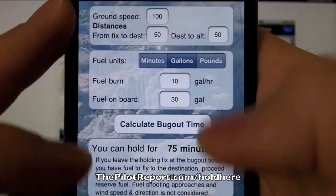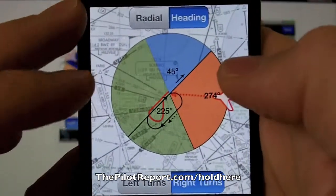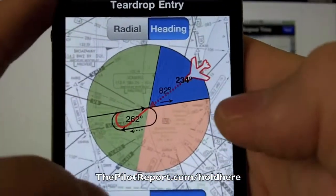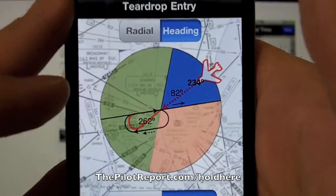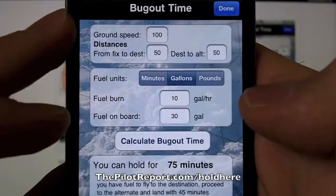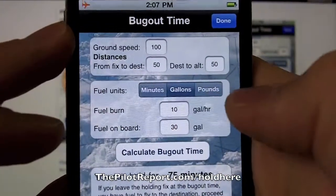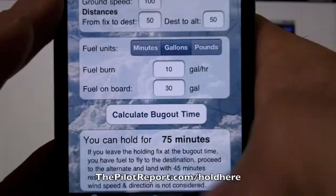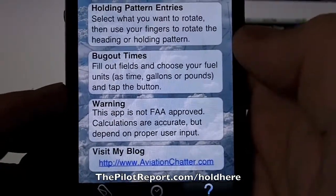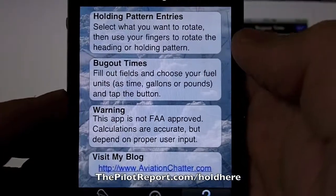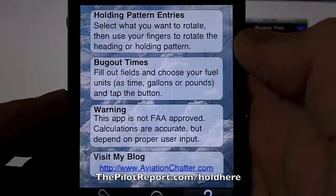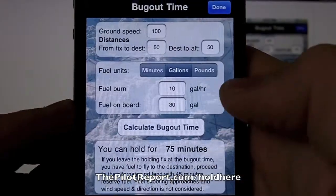This application works pretty well and has a very nice interface with a quick reference. All you have to do is put in your radial, put in your heading, left turn or right turn, and you've got verification of what kind of holding pattern entry you're going to use. Come over to the bug out time tab, enter in your speed, your distances, and your fuels based on minutes, gallons, or pounds. Calculate your time and you're good to go. Because this app is not FAA approved, calculations are accurate but it depends on proper use in flight. Garbage in, garbage out — if you put incorrect numbers into the application it will only give you data based on what you put in. So double check all of your entries.